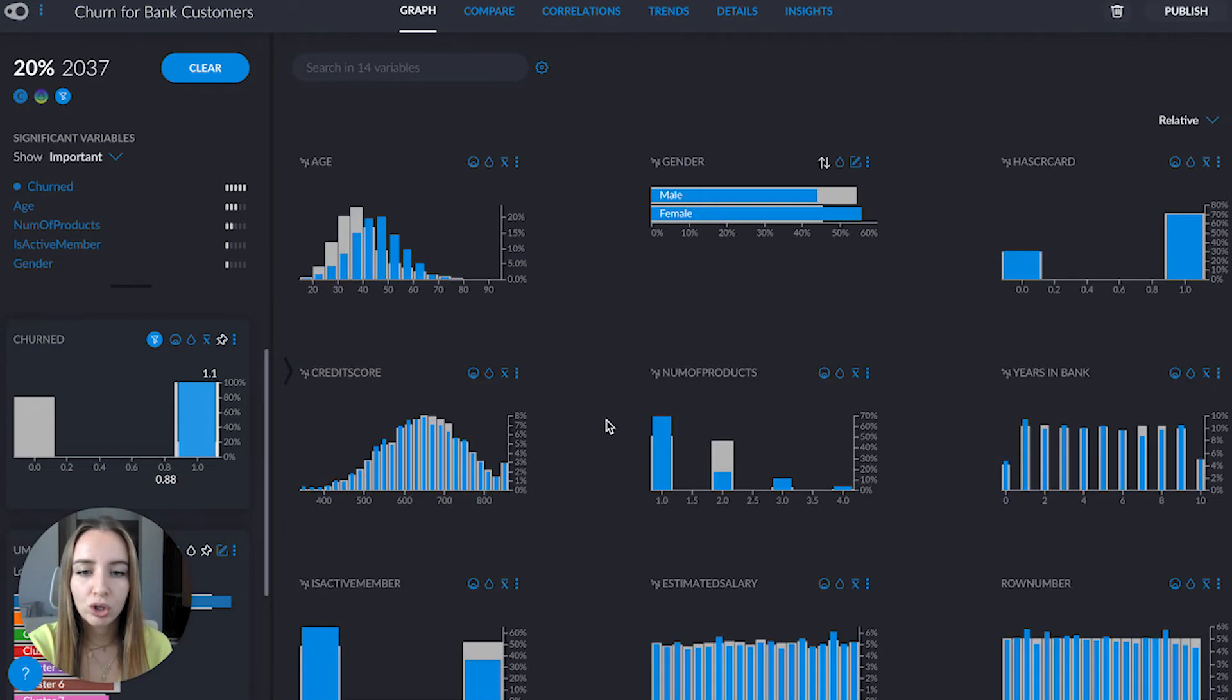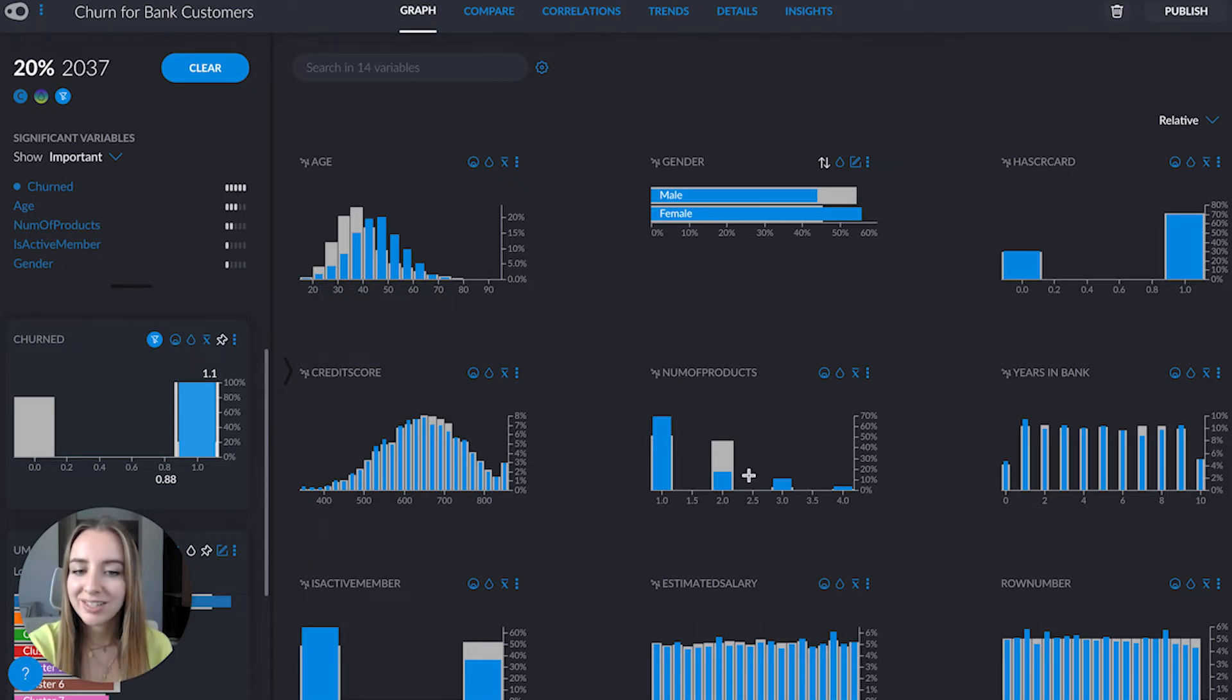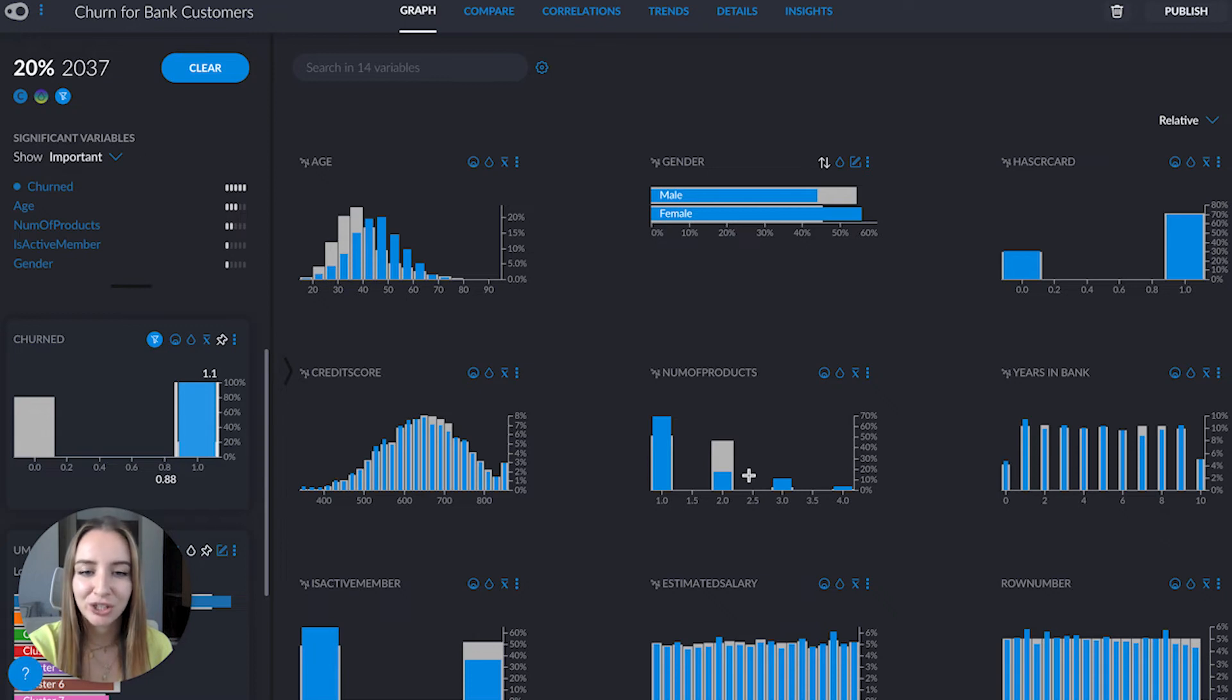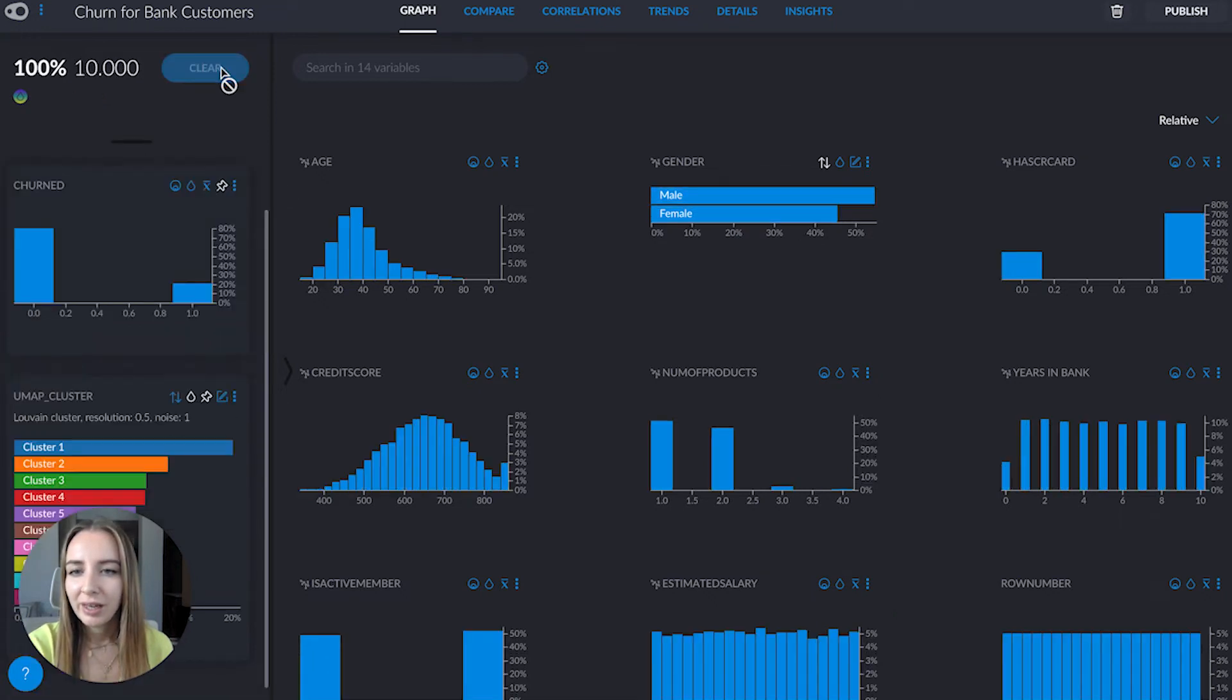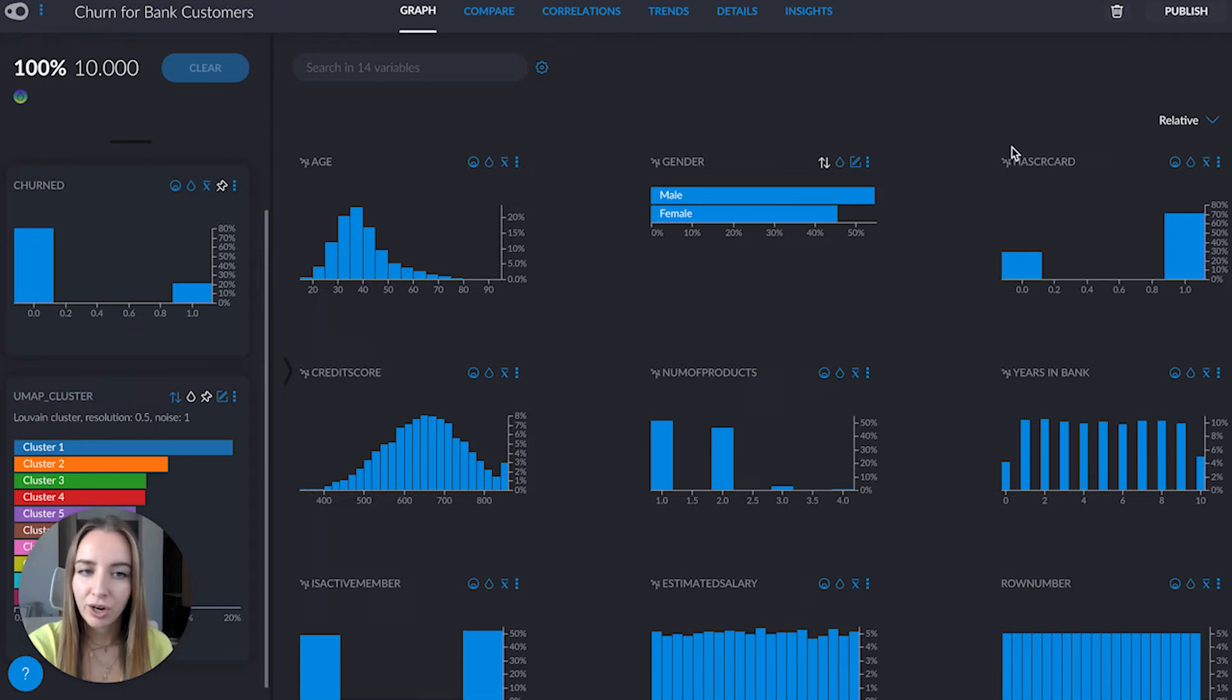We also see that they tend to either have one product or three products. So maybe two products is the perfect number to avoid churn. Now if we go to the variable of whether they have a credit card or not.